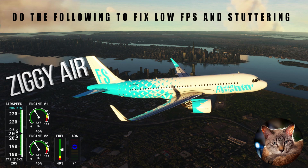Also, if you record or stream your gameplay, there are a couple of settings that you may need to change. This will be applicable to NVIDIA Shadow Play users. We will cover all these, so stay till the end of this video.